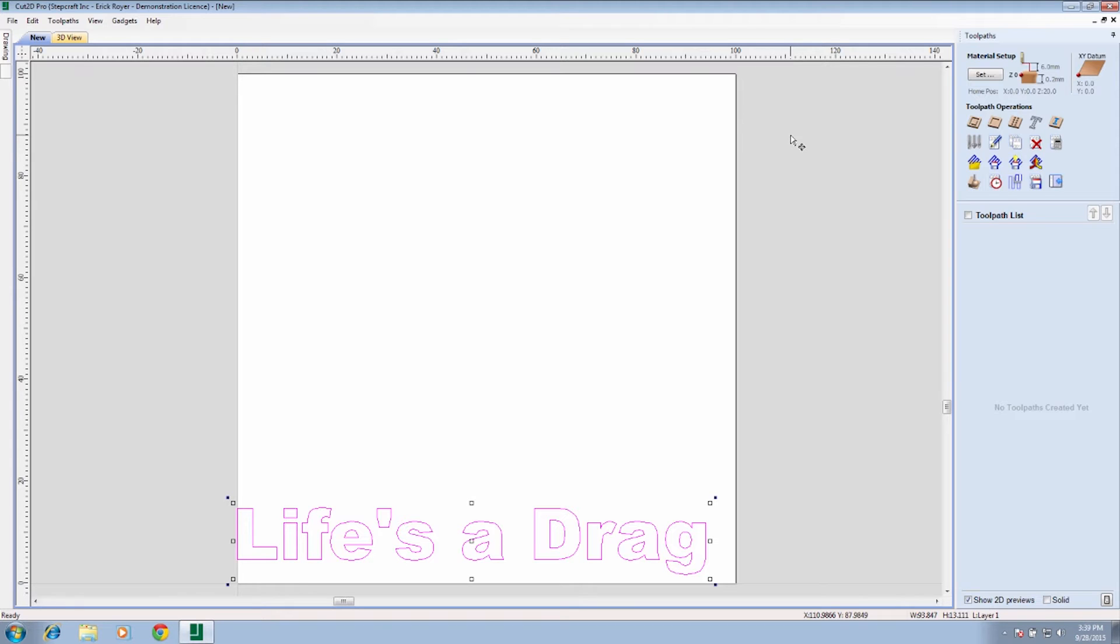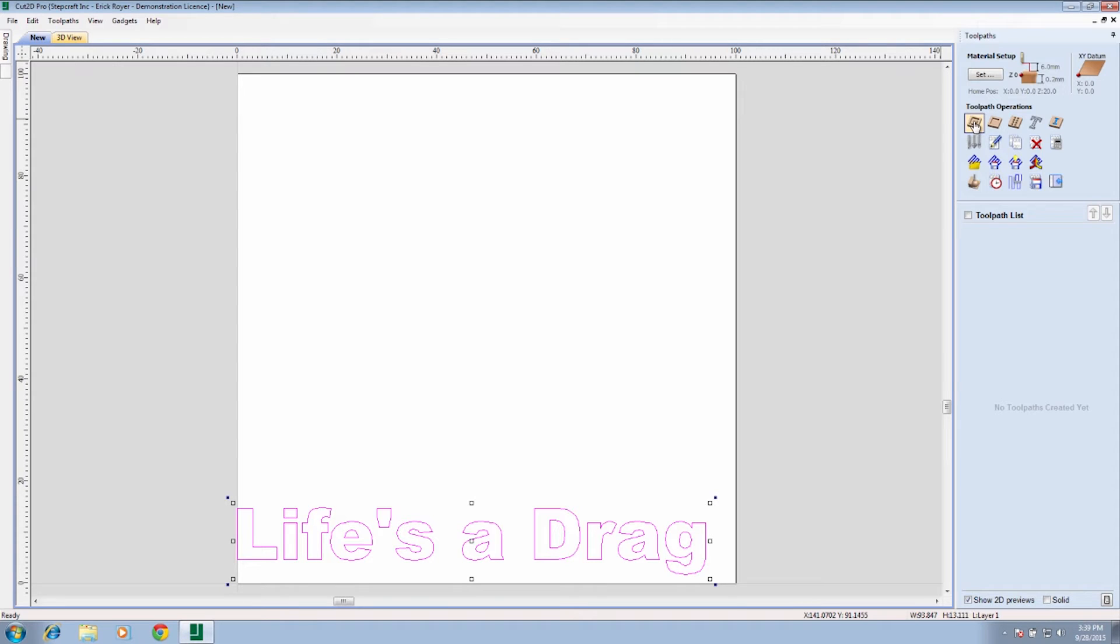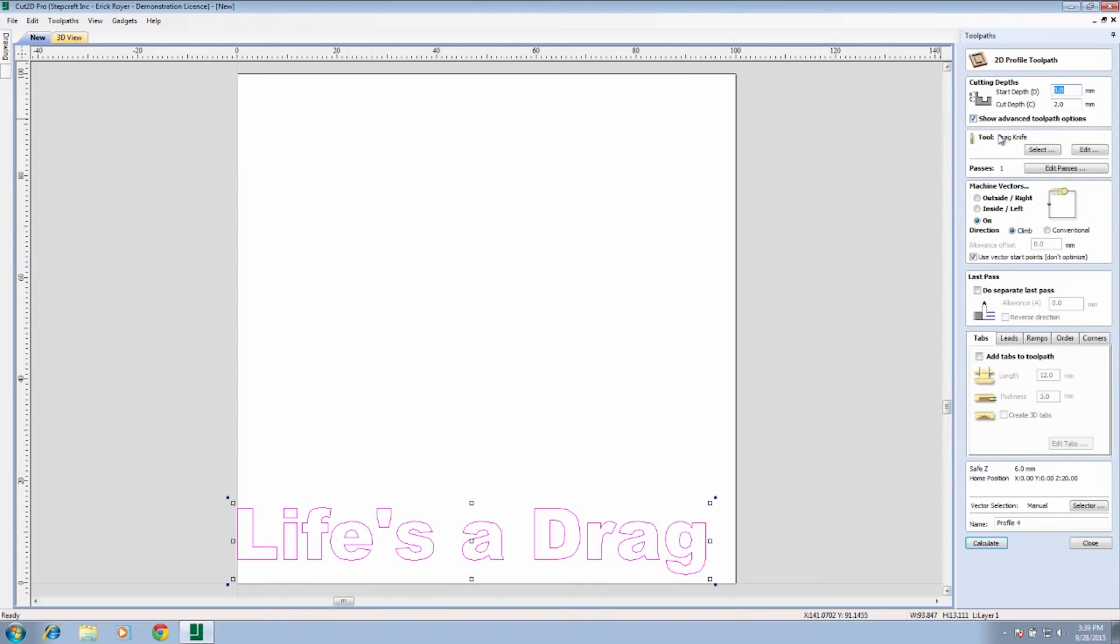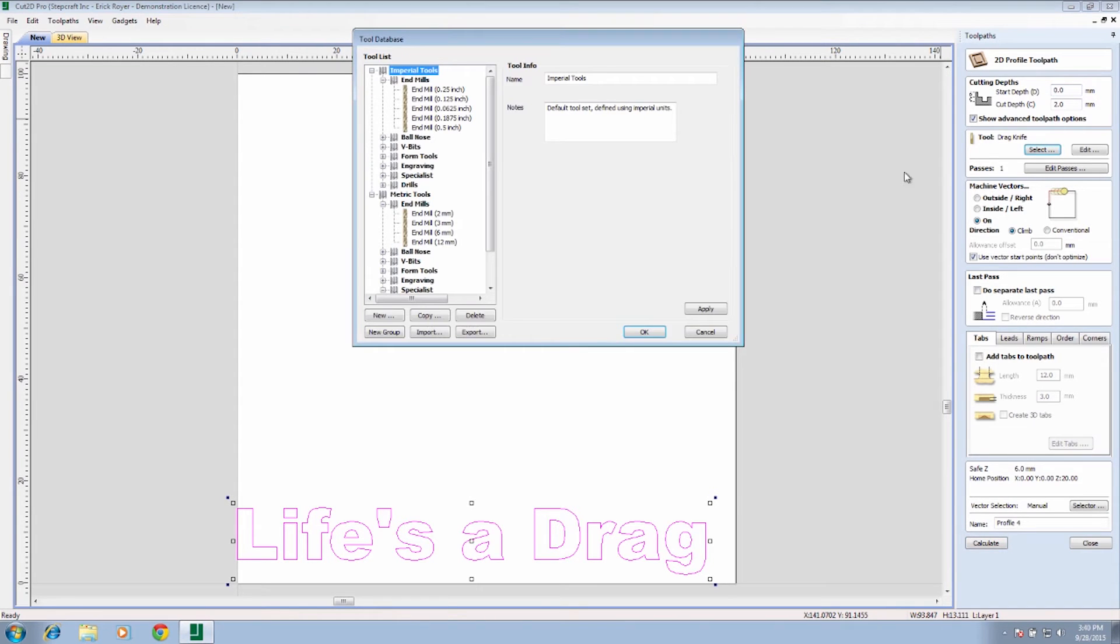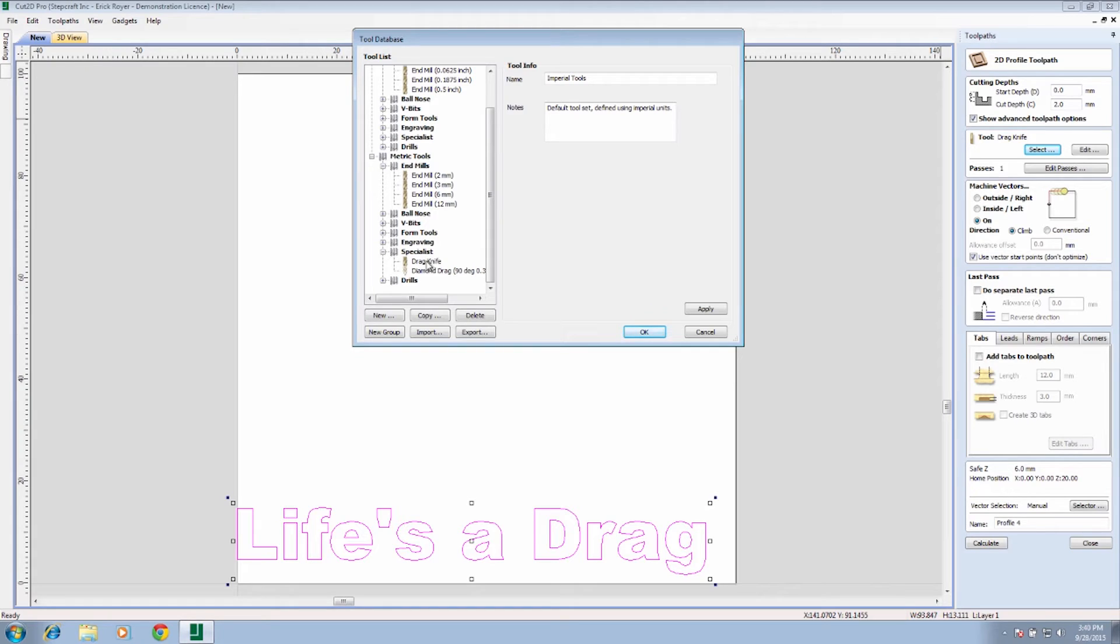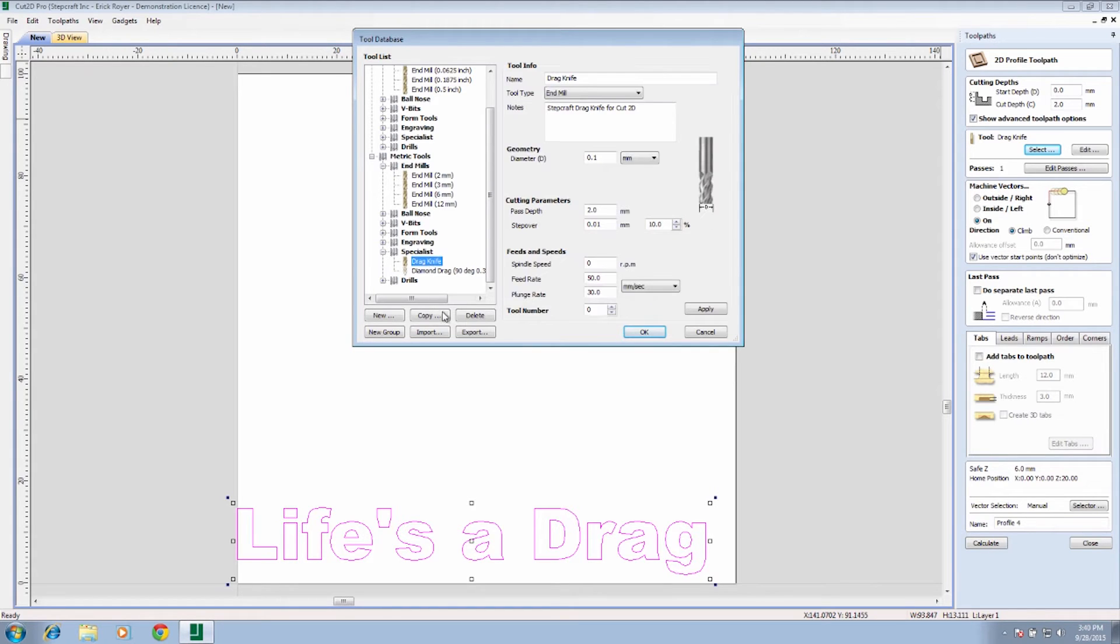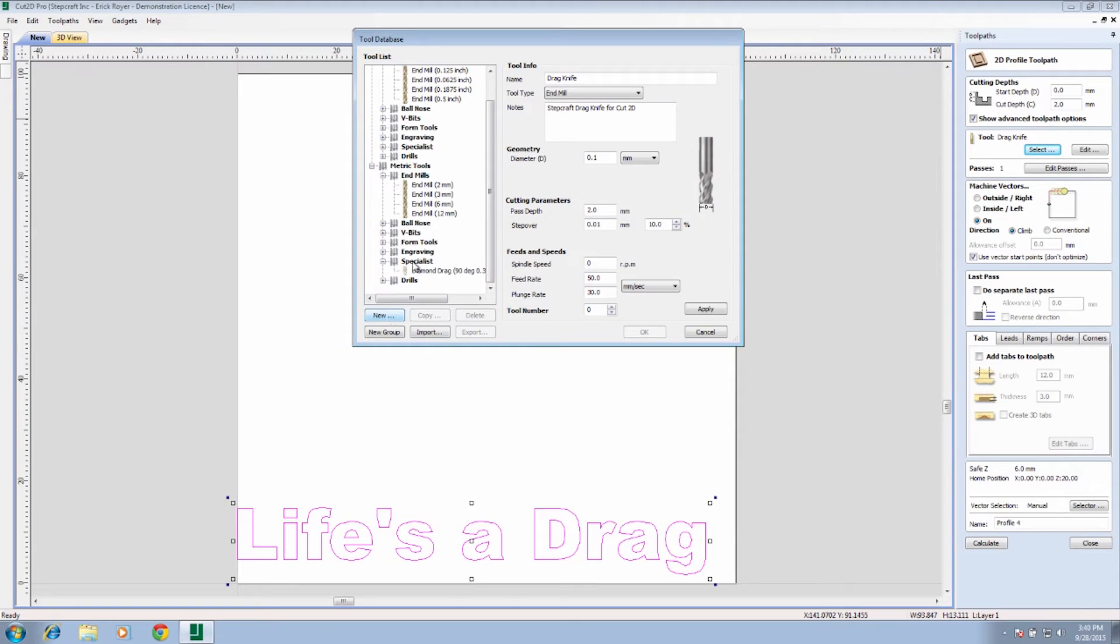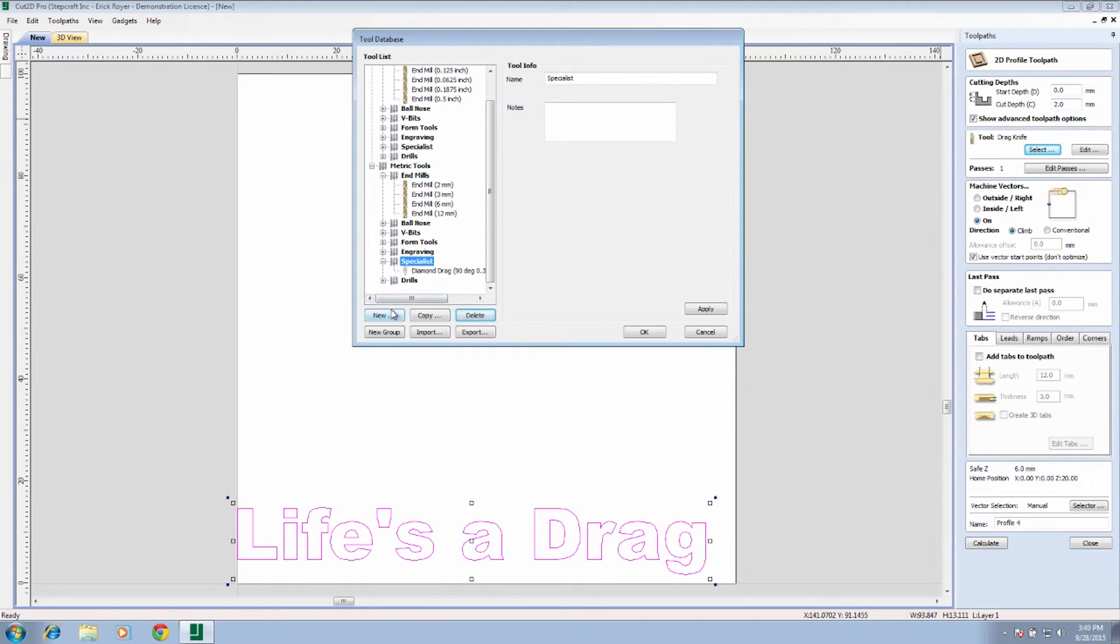To do drag knife operations, we're always going to be using a profile toolpath. So all we want is for the knife to go around the perimeter or the profile of the entire thing that you either drawn or in this case the letters. We're going to click on that. One thing we've got to do is we need to make sure that we have a drag knife set up. I've got one set up here under specialist in my version of Cut 2D, but I'm going to show you how to... We're going to delete that and I'm going to show you how we can set up a new drag knife.